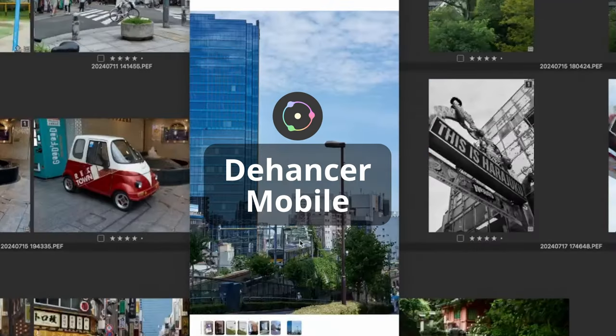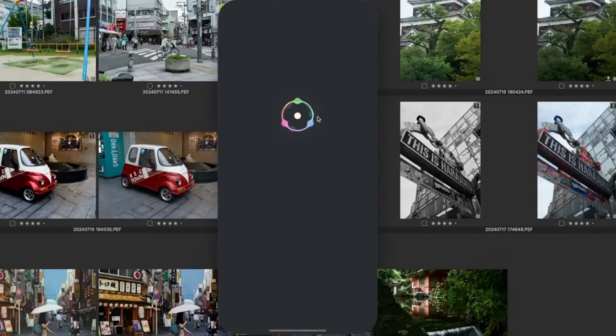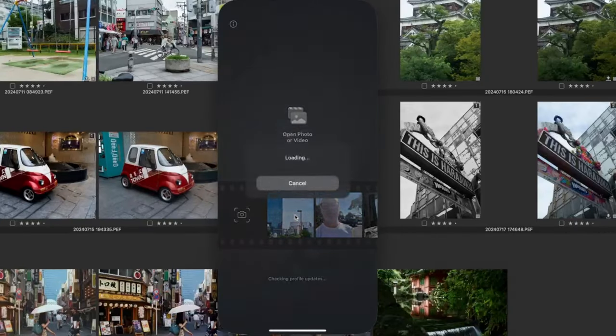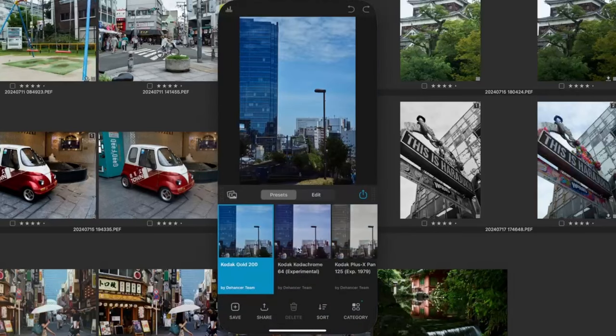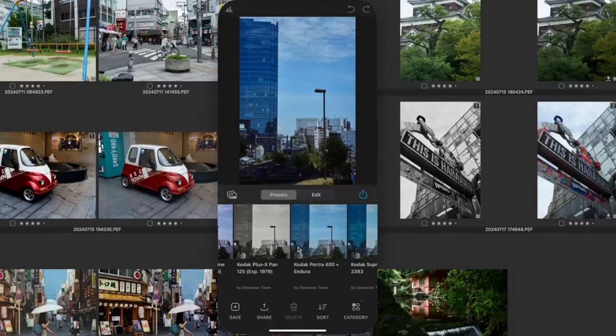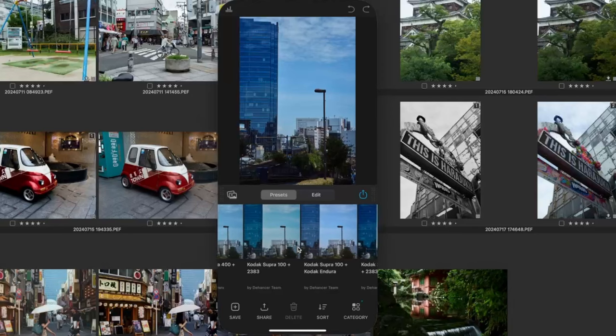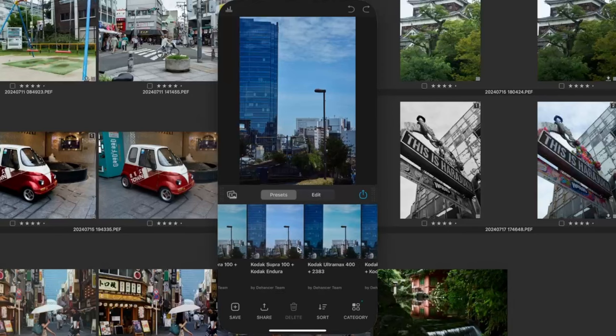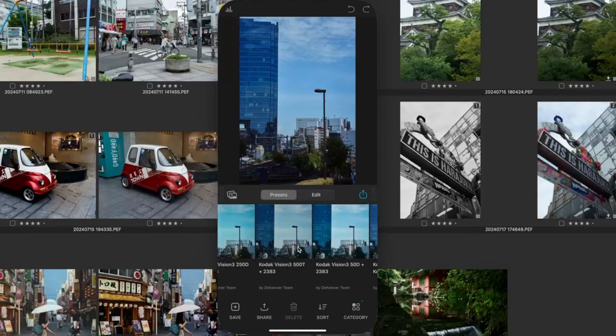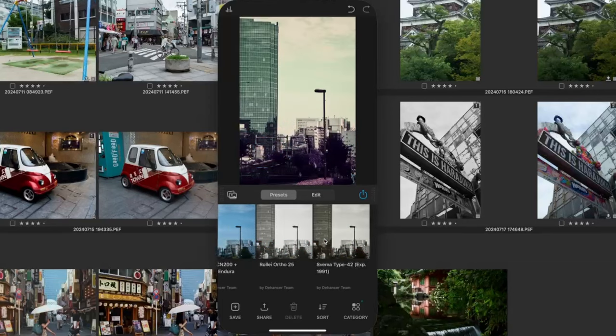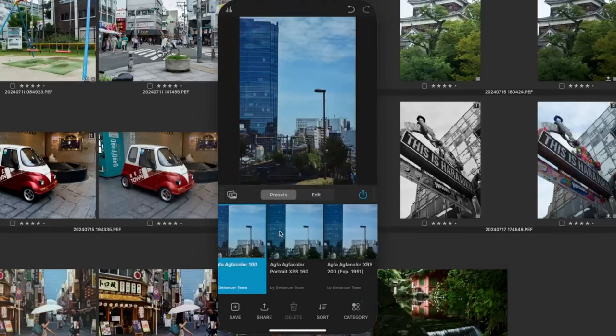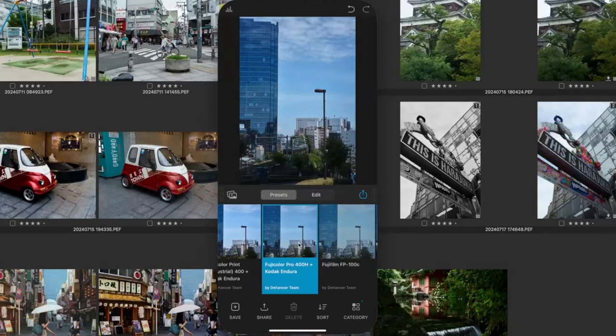Now I've transferred over this image to my phone. Here's Dehancer. We open up our image. It's just the same as the desktop version in that you've got all of the same film profiles. So I've chosen my preset.